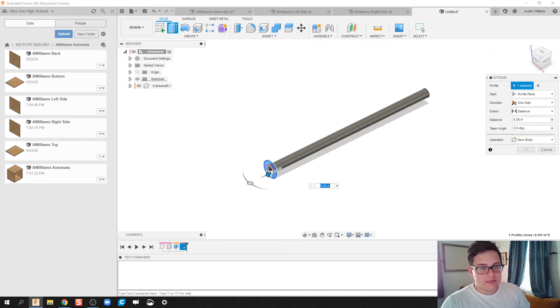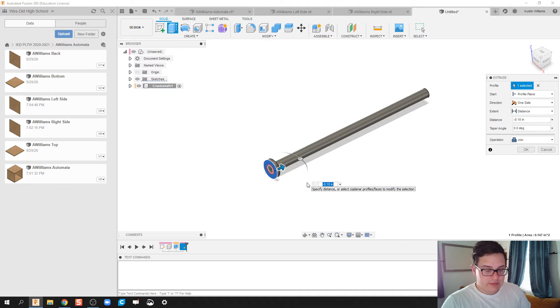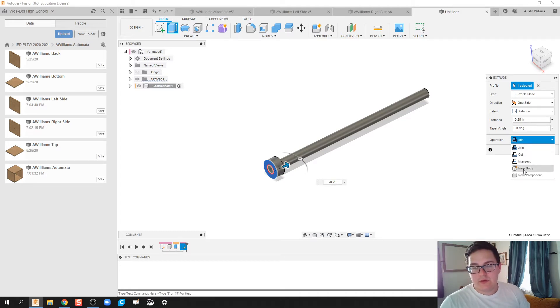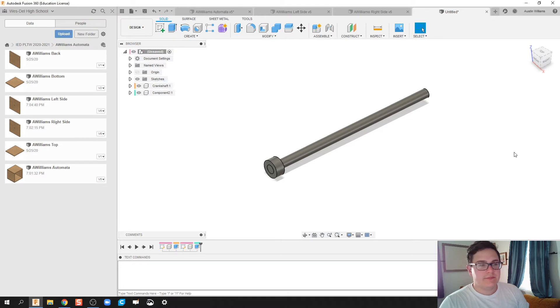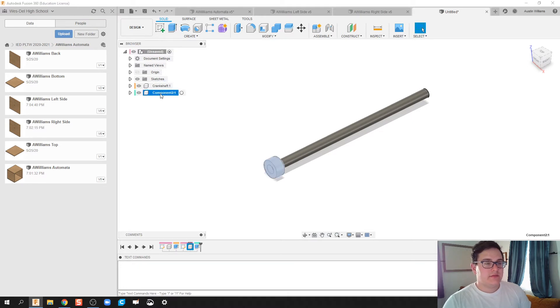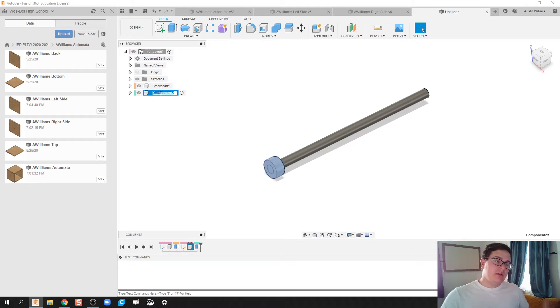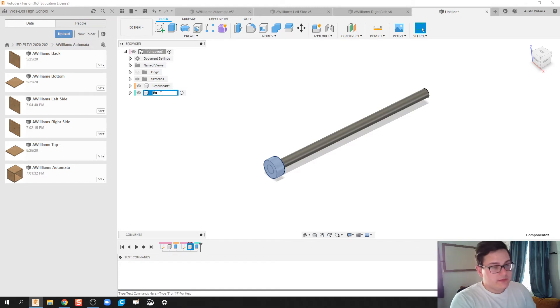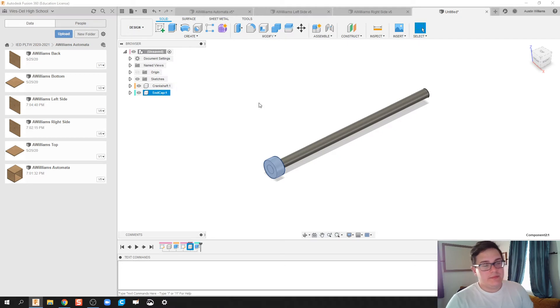Extrude this down by a quarter-inch. And what we're going to do is create a new component. The reason being is that since for when we build these things, our Crankshaft, which is going to be a dowel rod, is going to be different than our end cap. So let's go ahead and call that end cap.